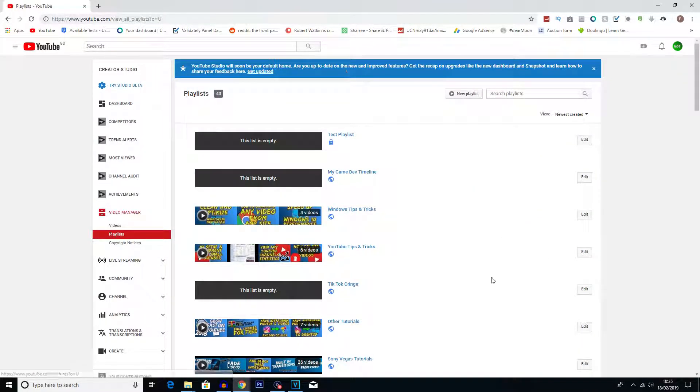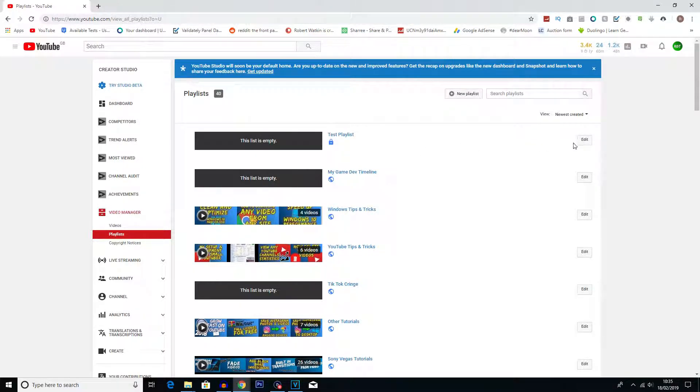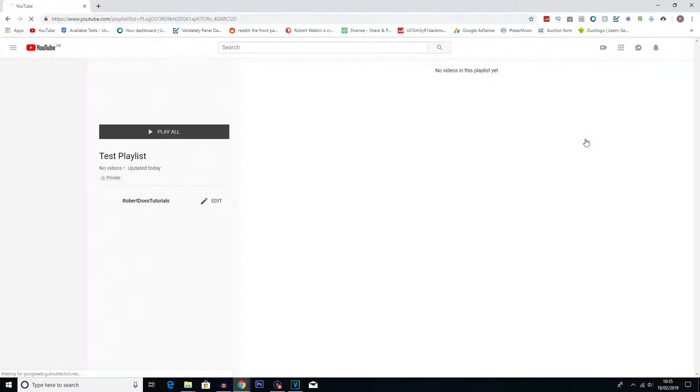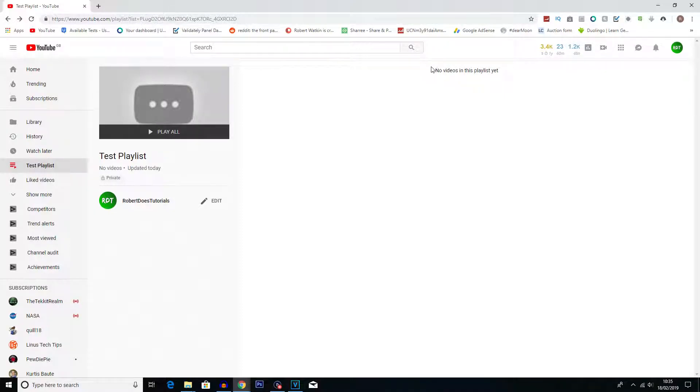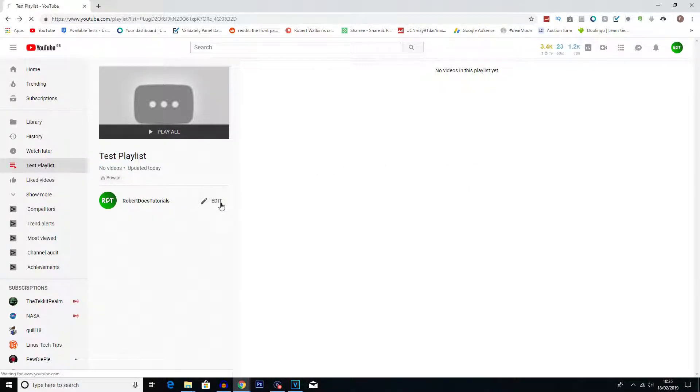And then once again you get a list of all your playlists. Now you can see test playlist here, which is the one we've just created. We can click edit on here. And then if we want to add some more videos to the playlist, it actually says no videos in this playlist yet. But if you want to add videos to an already made playlist, you want to click on the edit button down here.